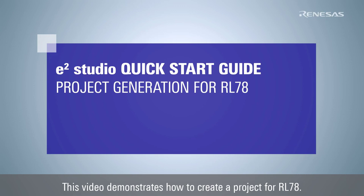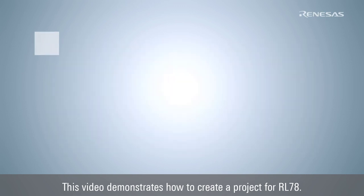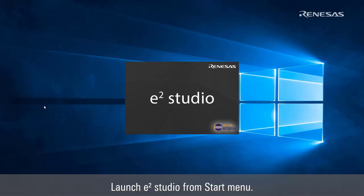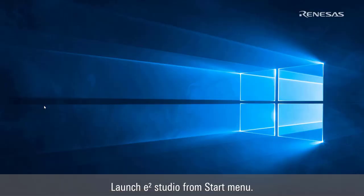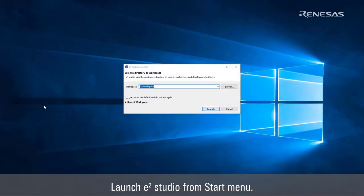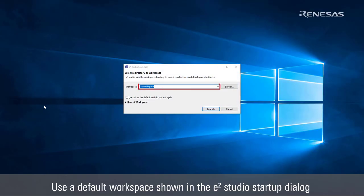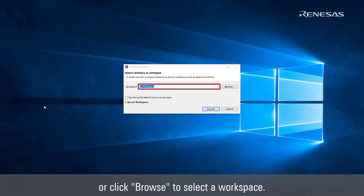This video demonstrates how to create a project for RL78. Launch e² Studio from the start menu. Use a default workspace shown in the e² Studio startup dialog or click browse to select a workspace.